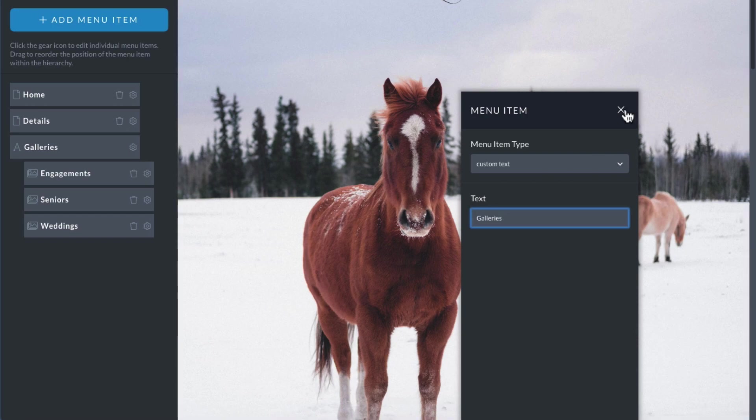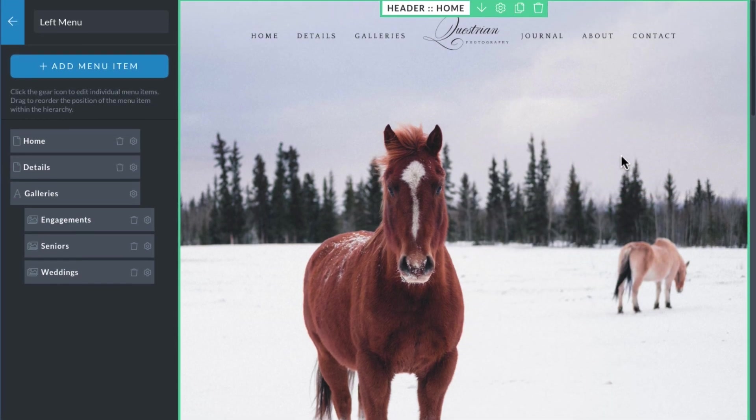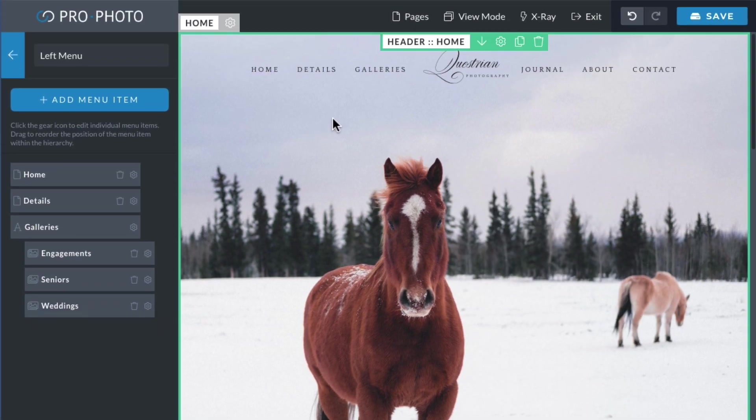This gives you a dropdown, allowing potential customers to see your work right away.